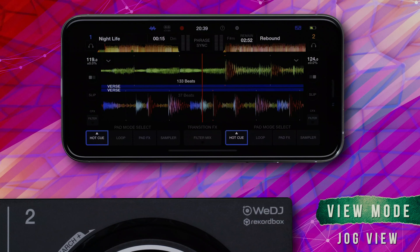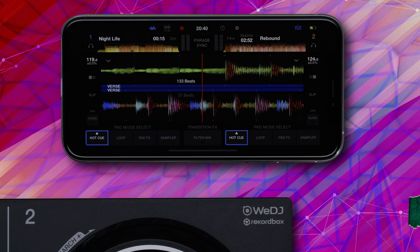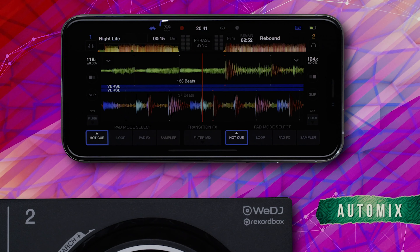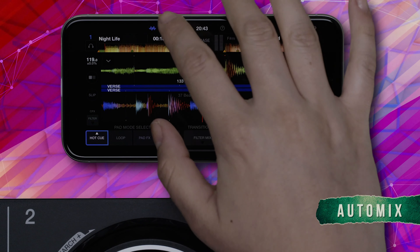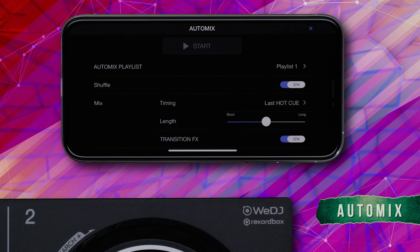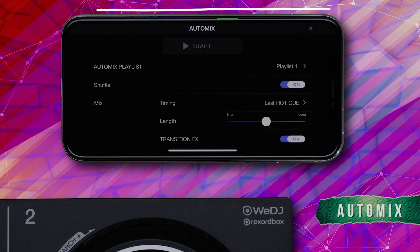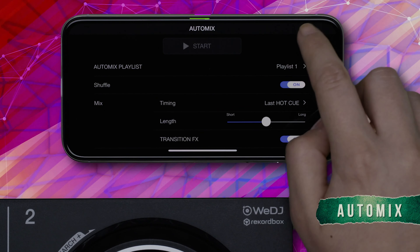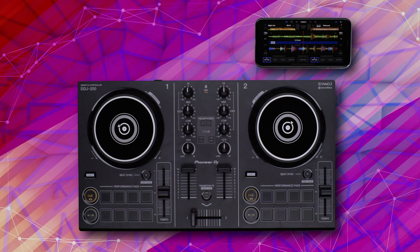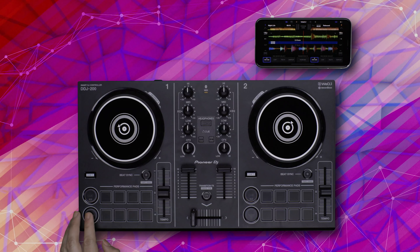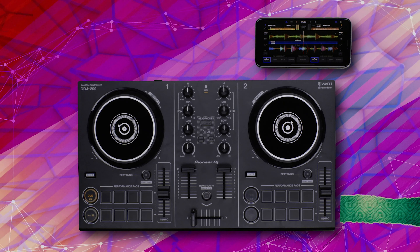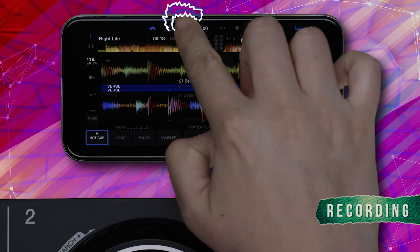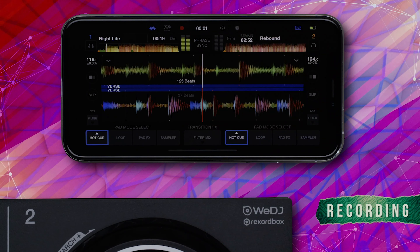Next to this is the Auto Mix icon, which enables you to start auto mix and access various auto mix options. Next is the record button, which you can use to capture your mixes.